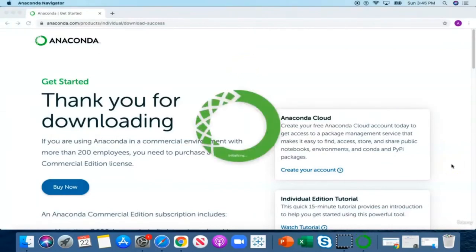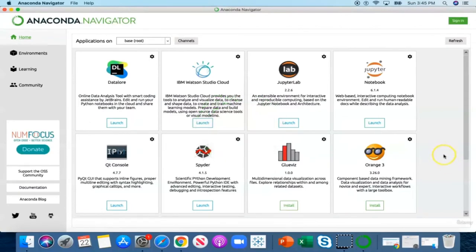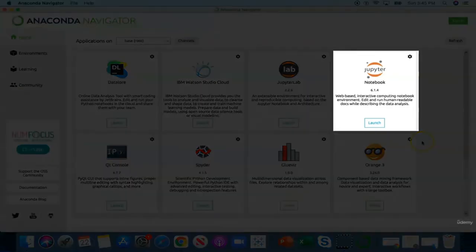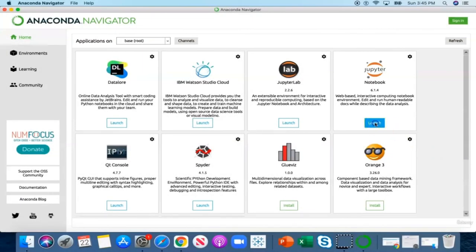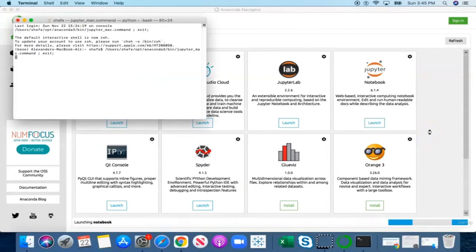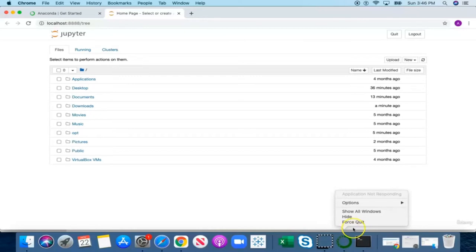Once Anaconda is launched, we notice that there are several applications hosted by Anaconda, but all we need is Jupyter Notebook. Jupyter Notebook is a graphic user interface that enables us to write and run Python codes. We now have Jupyter Notebook launched and the next thing I would like to do is to dock Anaconda so I can quickly access Python.